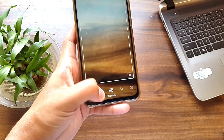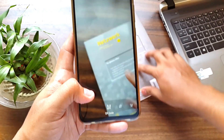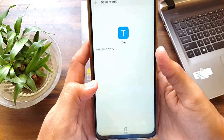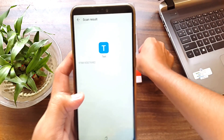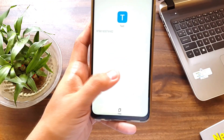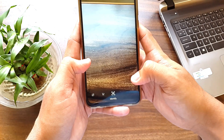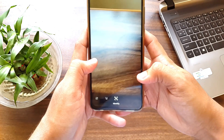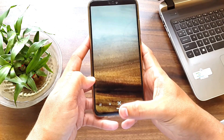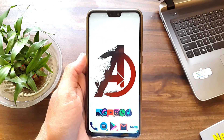The next feature is QR code — just point at a QR code and you can directly scan it. Another feature here is Identify: you can identify monuments and sceneries directly using this feature.